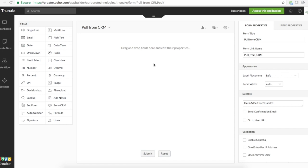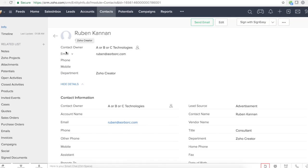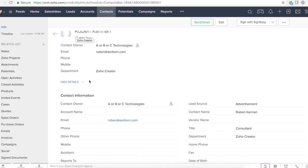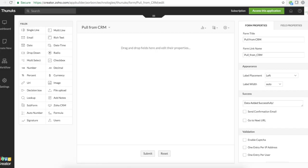Hello everyone. Today we are going to see how you can pull data from Zoho CRM into Zoho Creator. If you want to take other field values like email, phone, mobile, address fields, then you'll have to write some script. And we are going to see how you can do it.